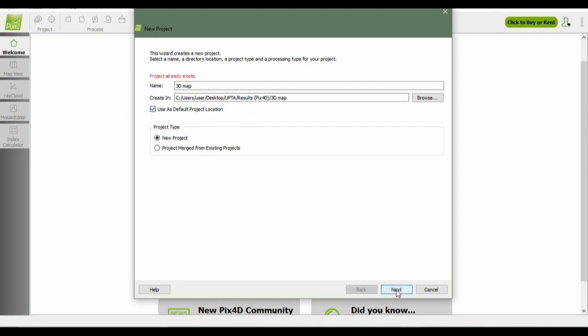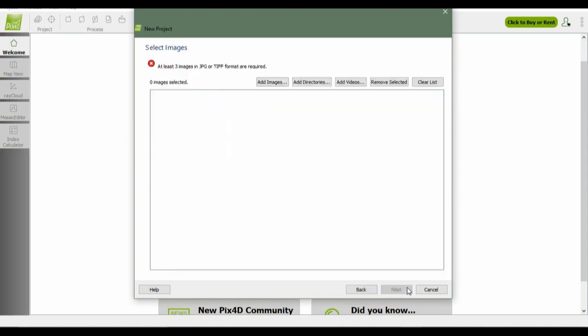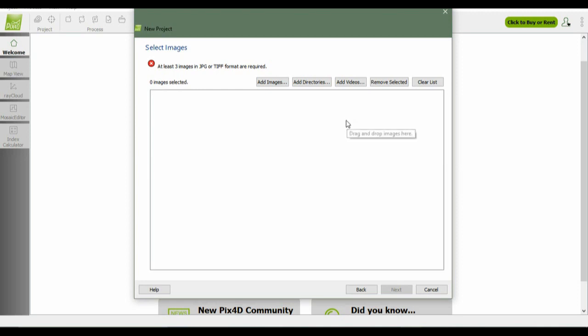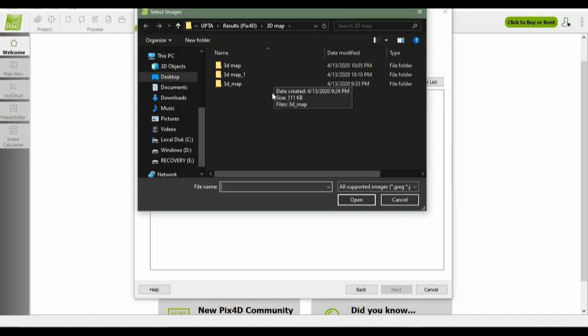Select your project type and just click next. Select images - you must at least add three images from JPEG or TIFF if you want to continue the processing. In our case, we're processing a 3D map, therefore you must add every image.